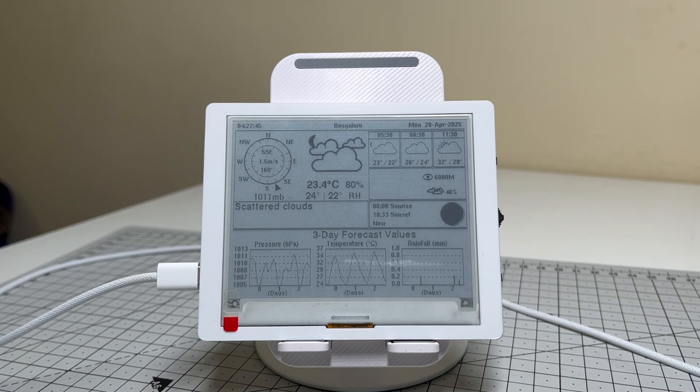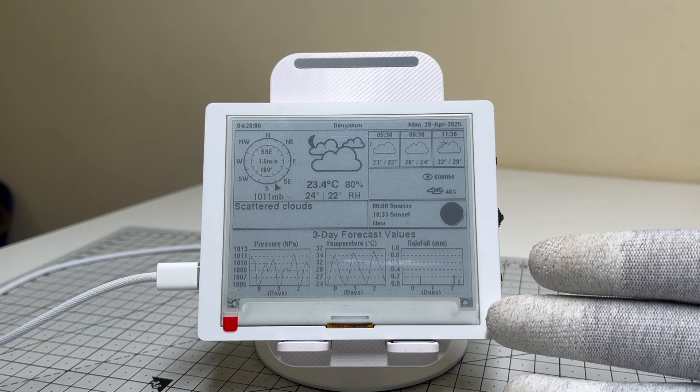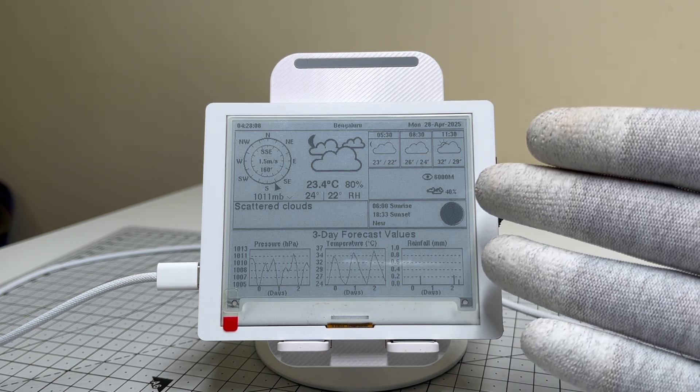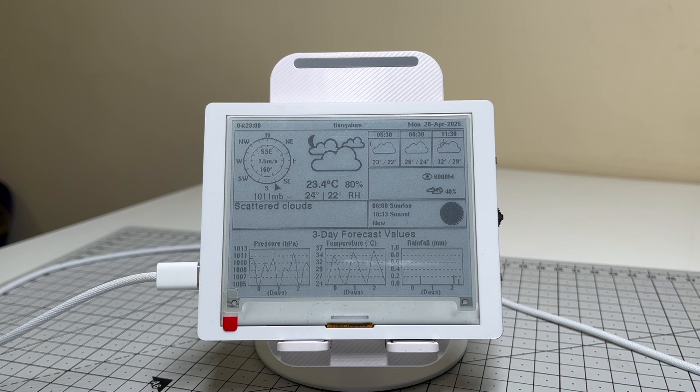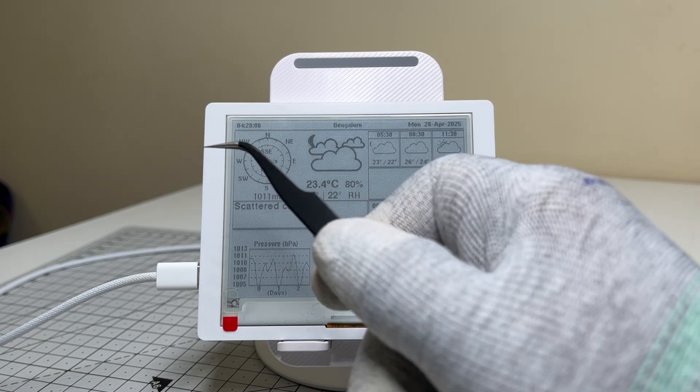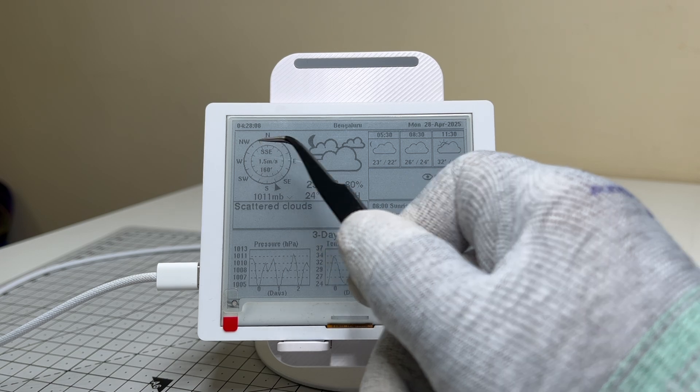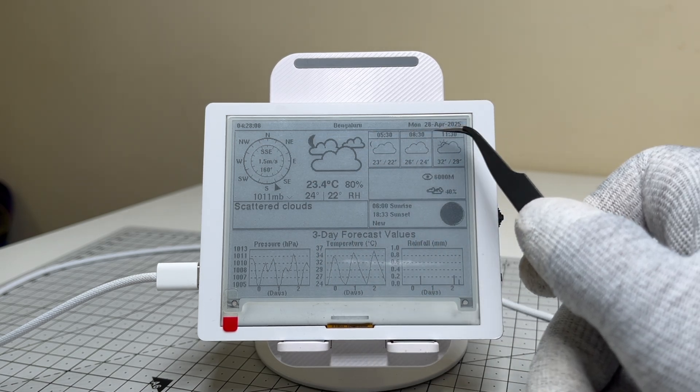And there we go. The crow panel is now showcasing real-time weather and time information. Look how crisp and clear the display is, and it's barely using any power. Check this out. Kicking things off at the top, we've got the time, city name, and date all laid out for you.